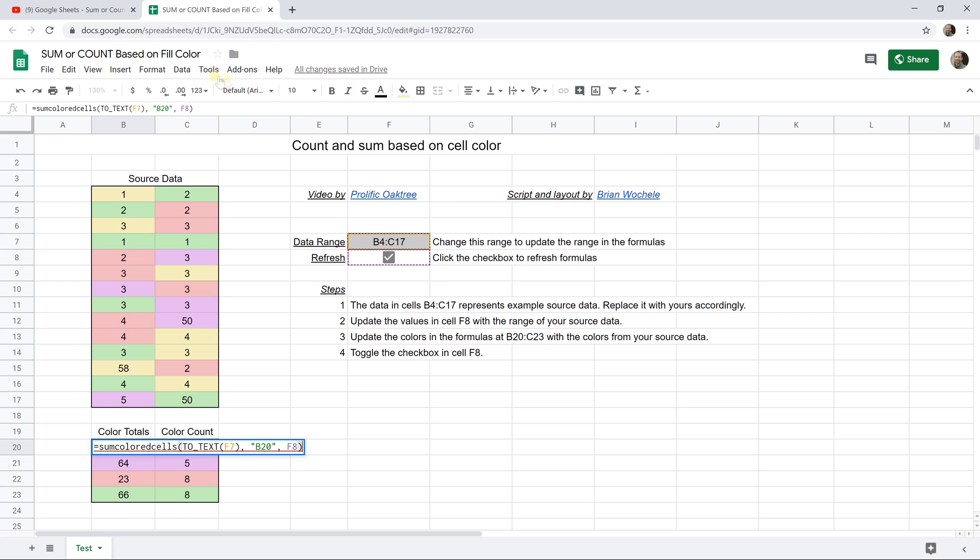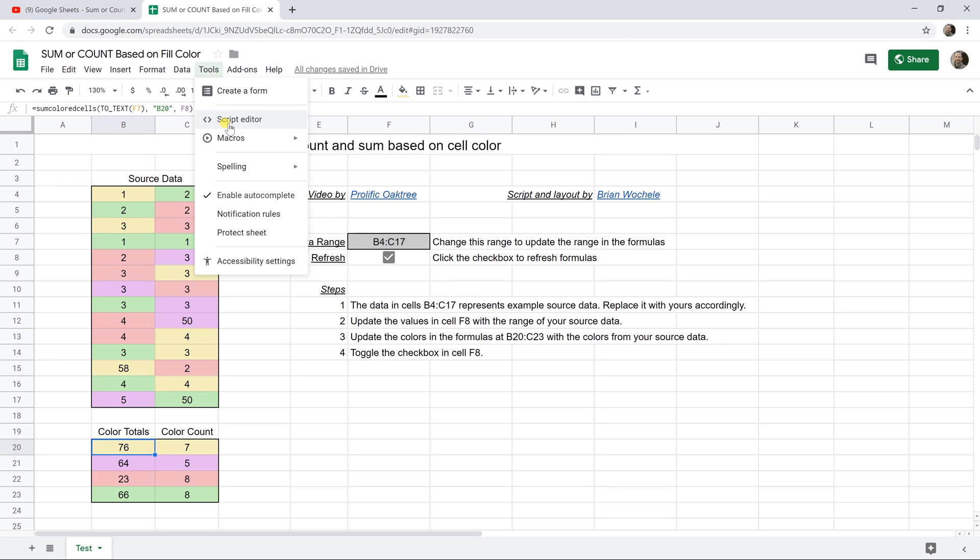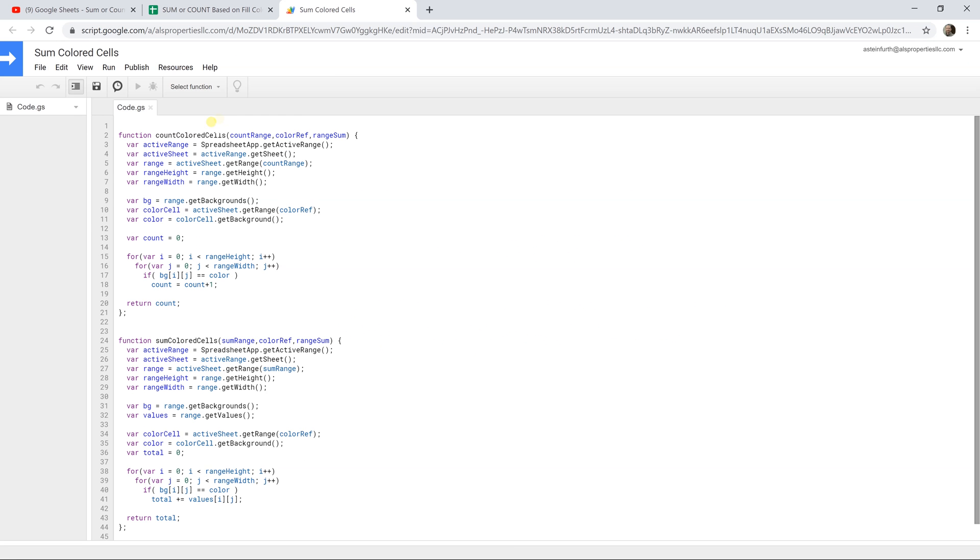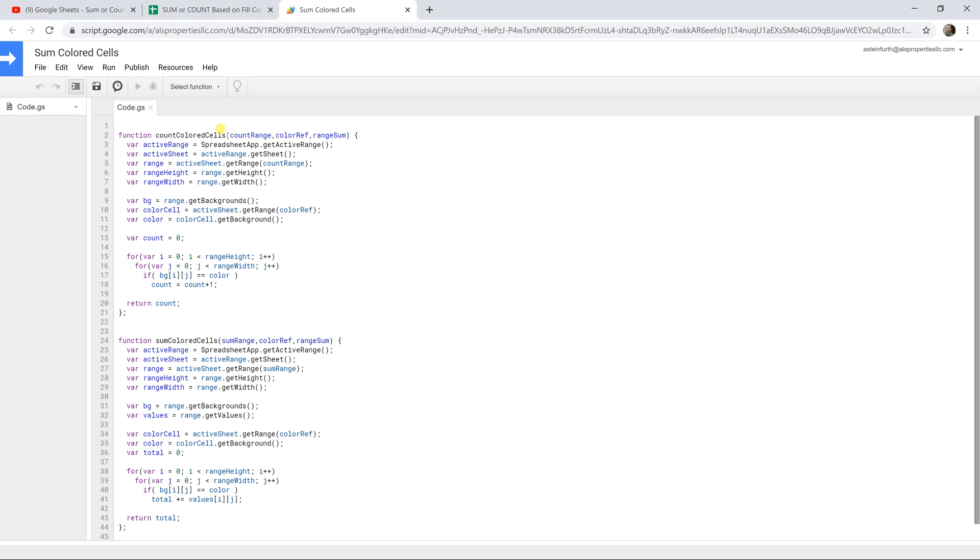If you go up to tools and left-click on script editor, what Brian did was define how count colored cells works and how sum colored cells worked, and those are automatically associated with this spreadsheet. So you don't have to write those. They're going to come with the spreadsheet, but if you want to look through them and understand them, you can look there.